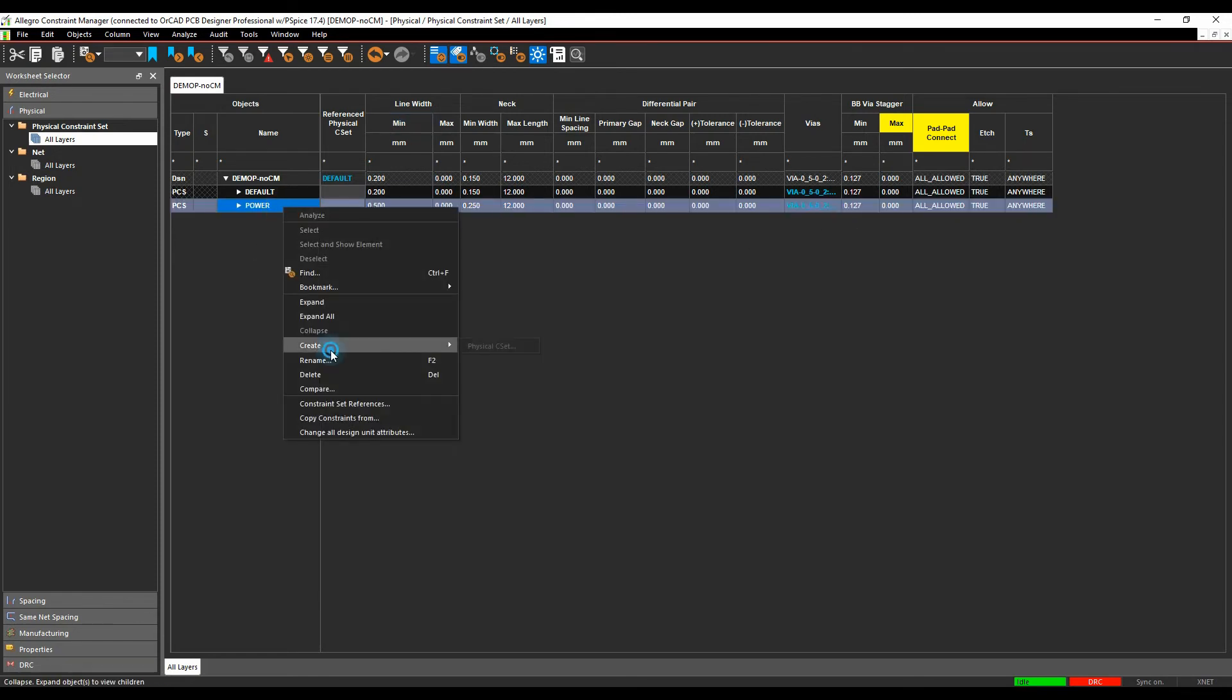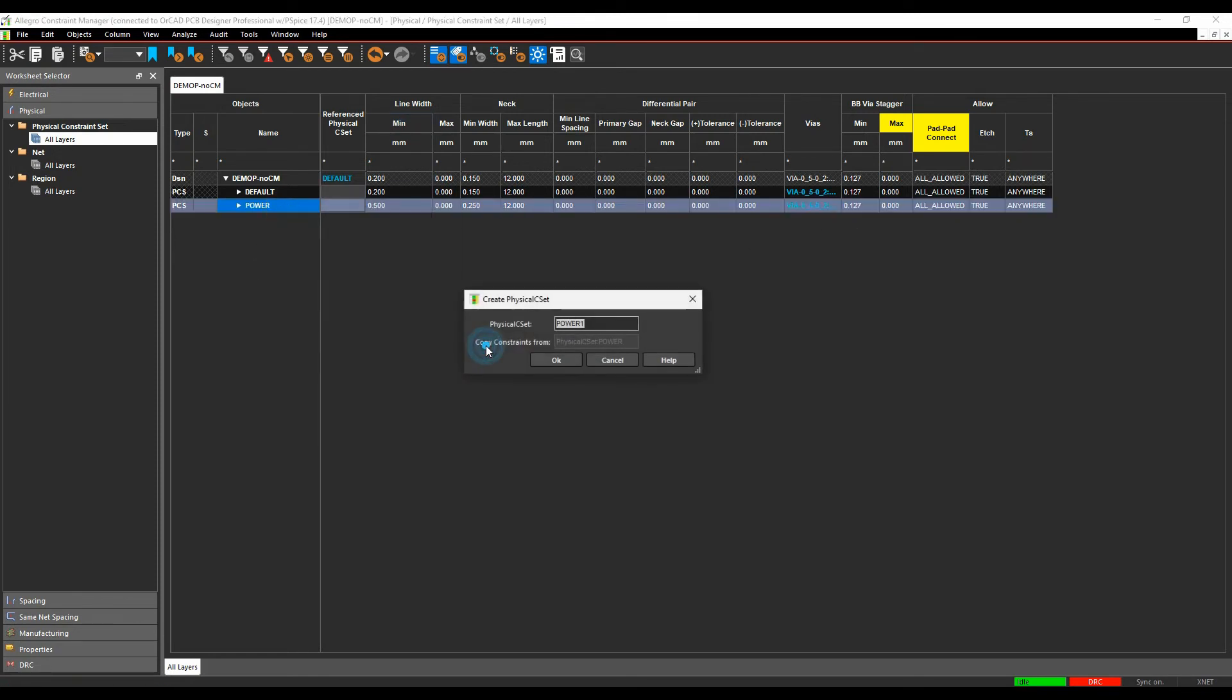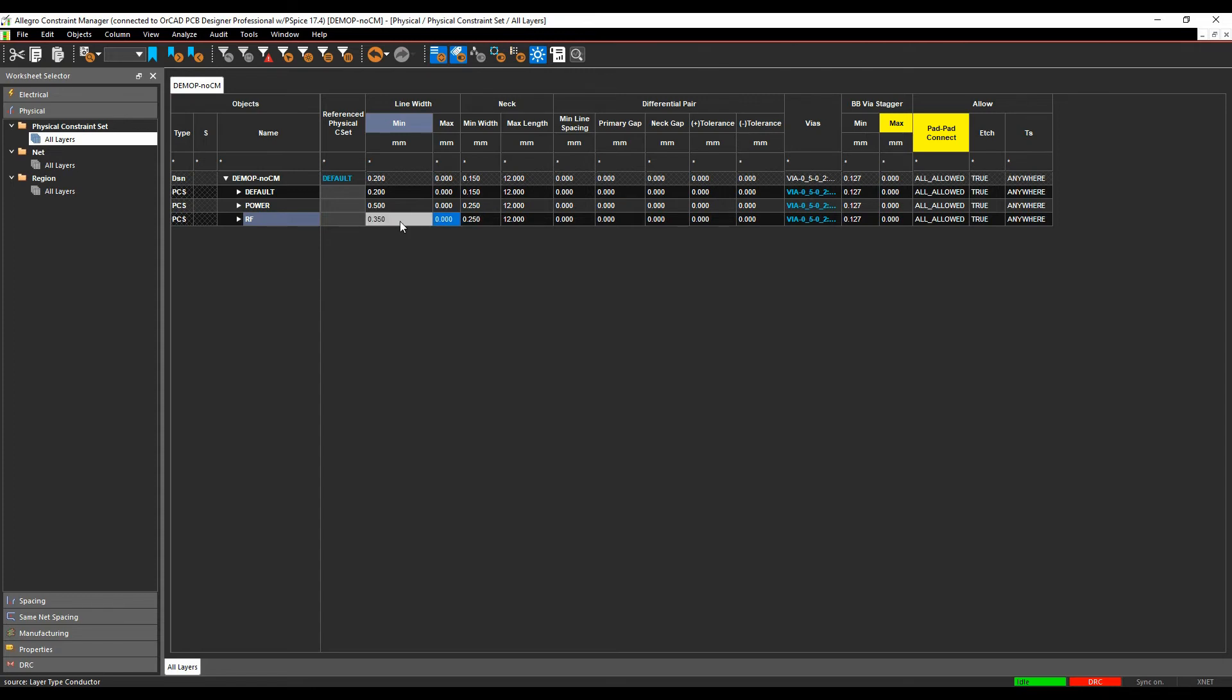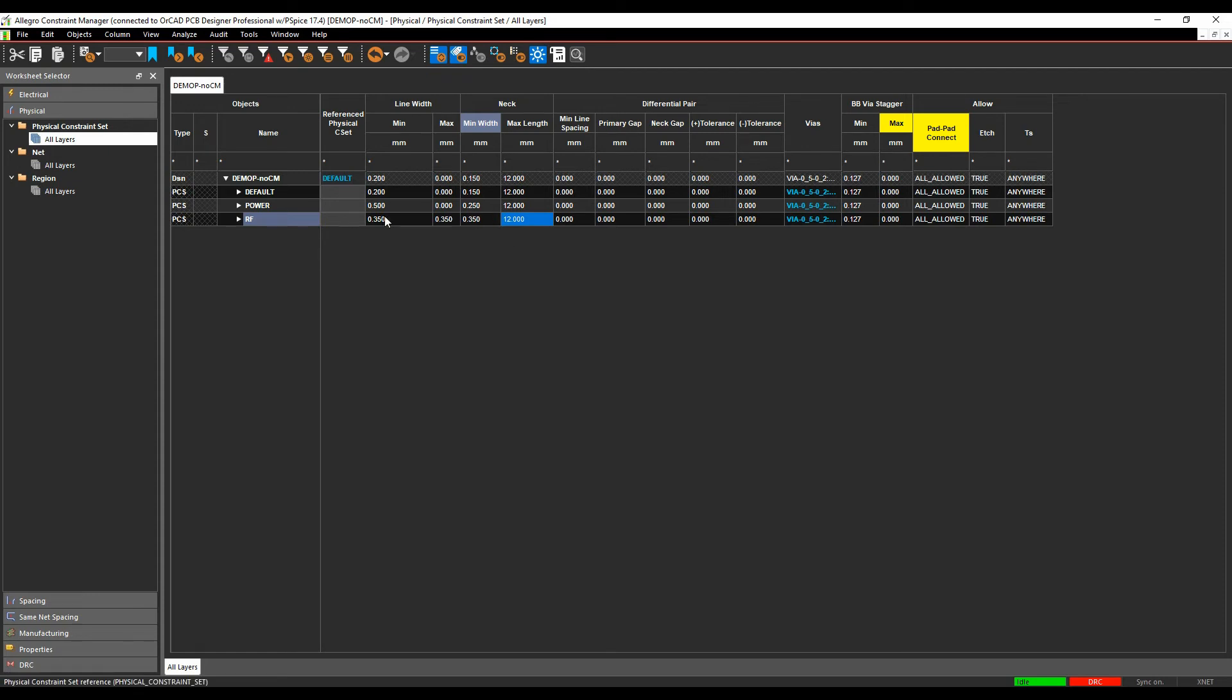And we'll go and create another rule just as an example called RF, because I've got some RF routing on here and I want the RF routing to be, let's set that at 0.35, and I don't want to be able to neck that down so I'll specify a maximum width of 0.35 and I'll leave the min line width at 0.35 as well actually because I don't want to change that thickness at all.